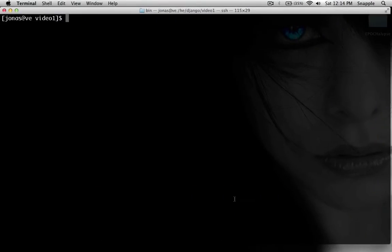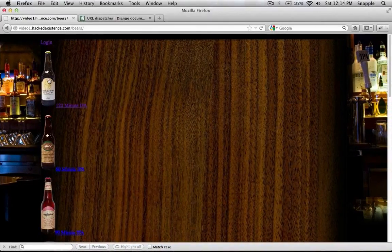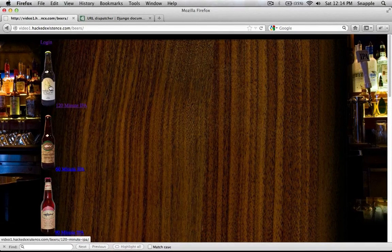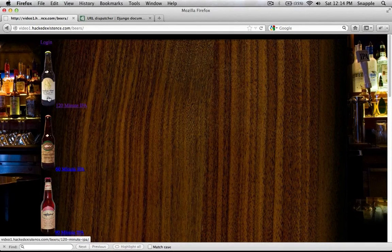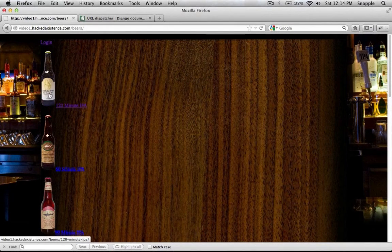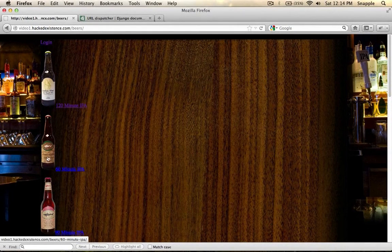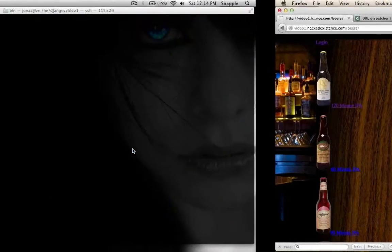So basically, if we change the URL structure right now, all of these URLs are hardcoded in the template, so we'd have to go update all the links to them.